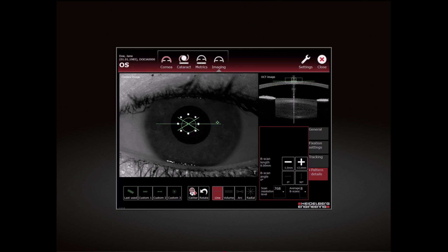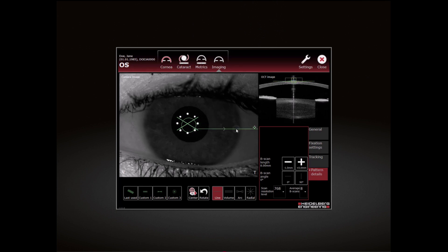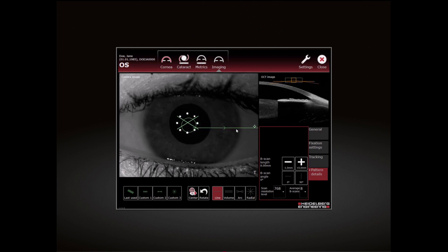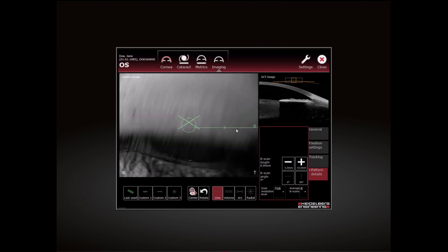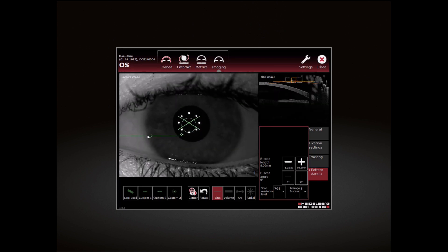To define the desired scan position on the camera image, tap the position where the center of the scan pattern should be placed.